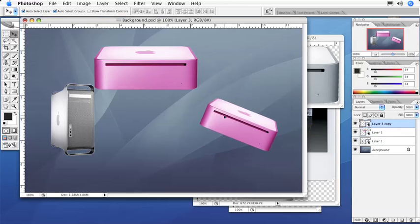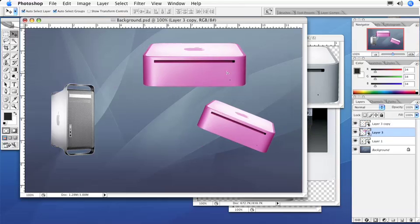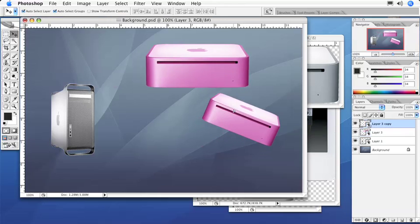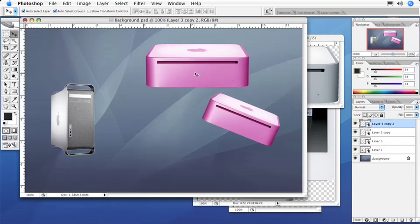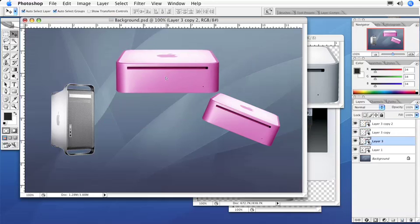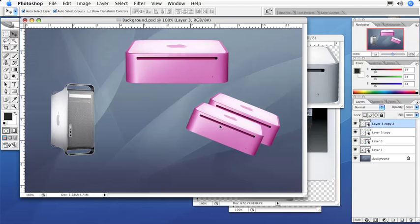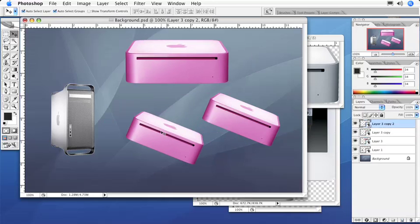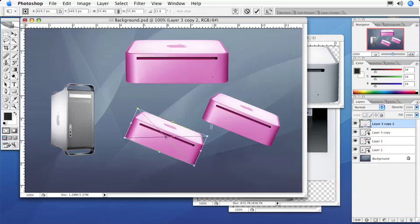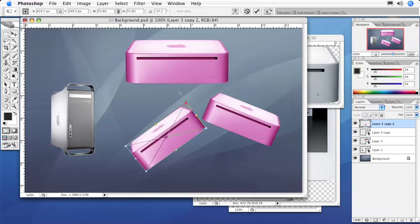I can now move this thing all over the place, do anything I want, and they are linked together. I could make another duplicate of this, drag it over here, rotate it the other way.